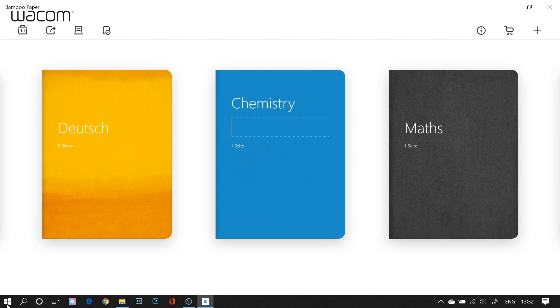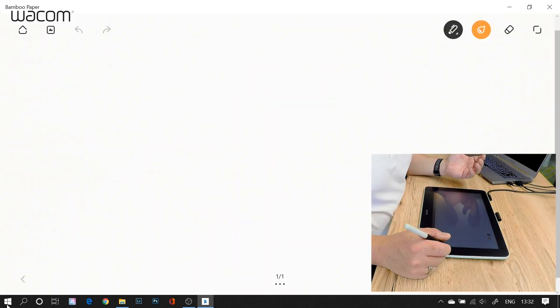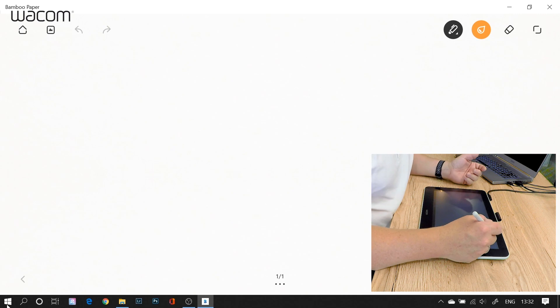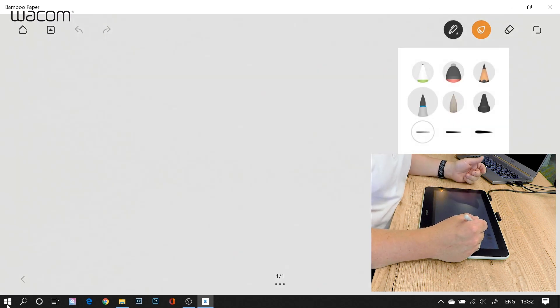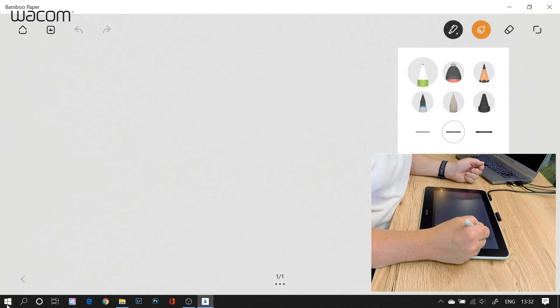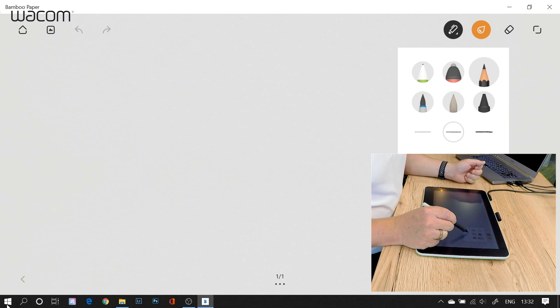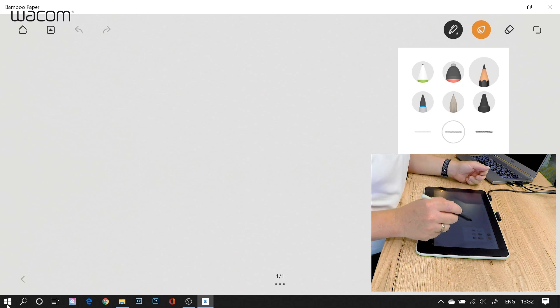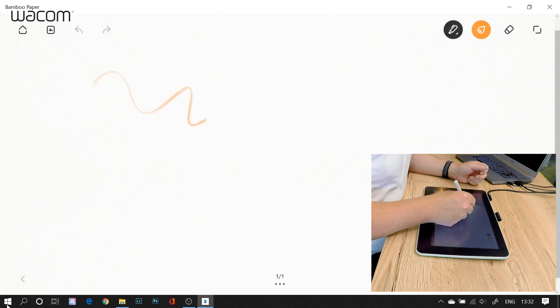And now if I click on this one, I open my chemistry notebook and I have a blank space. And now here it is, I have my pen. This is a whole selection of pens with different pens. I have a ballpoint pen, I have a pencil, and I can choose some basic settings in here.